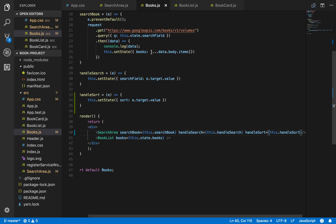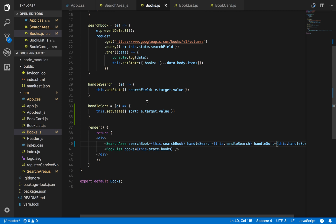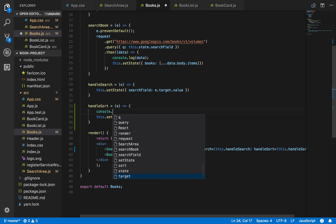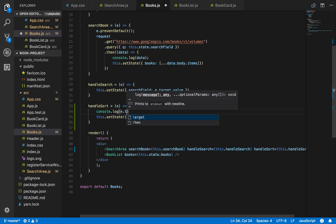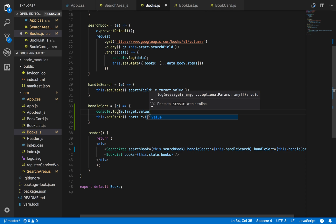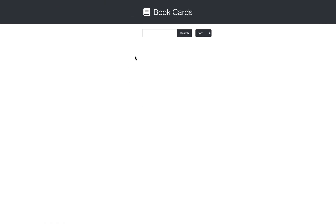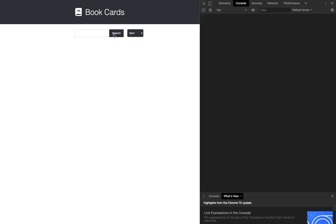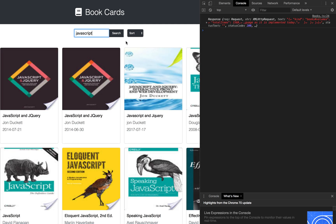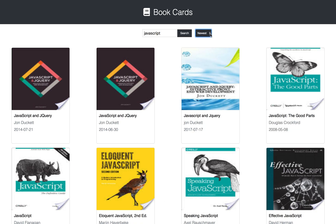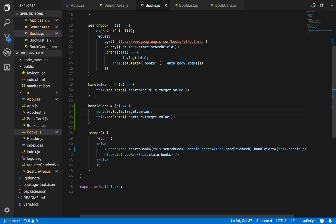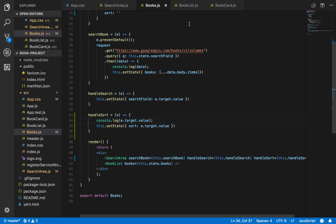Let's go ahead and test this real quick - do a console.log of e.target.value just to make sure everything looks good. If I search for a book 'JavaScript' and then click on 'newest', you should see the newest value pop up there. That looks good - it's working.